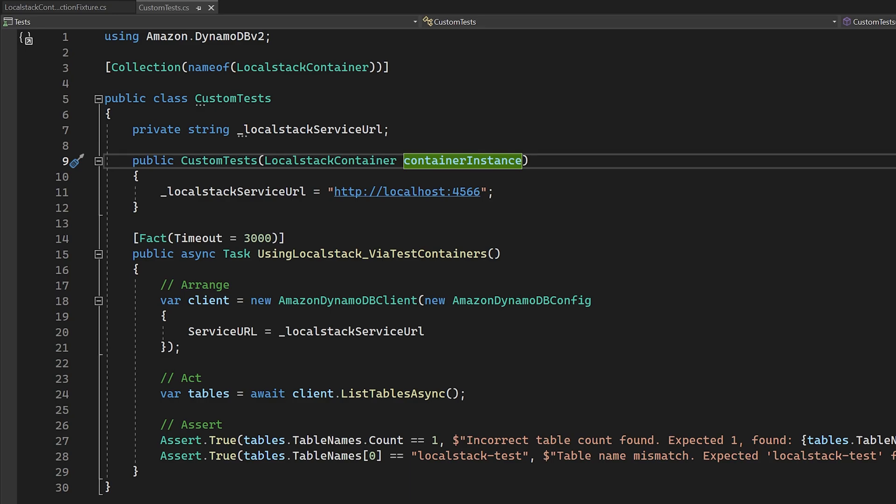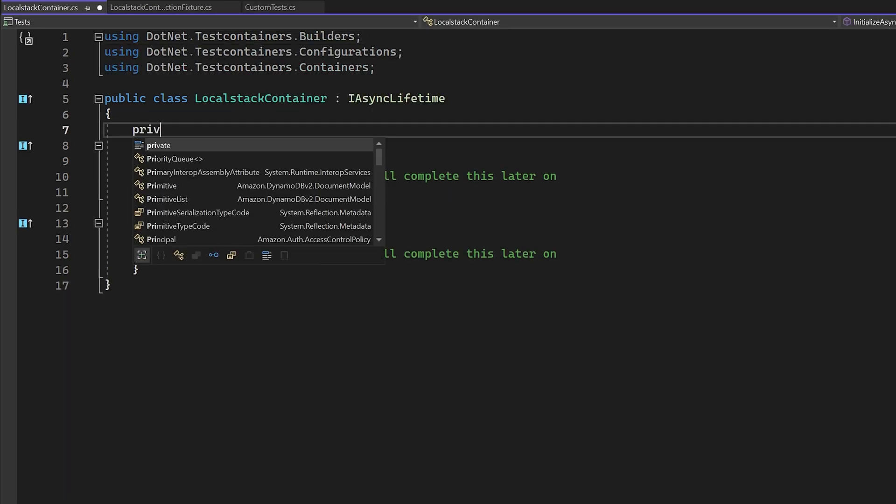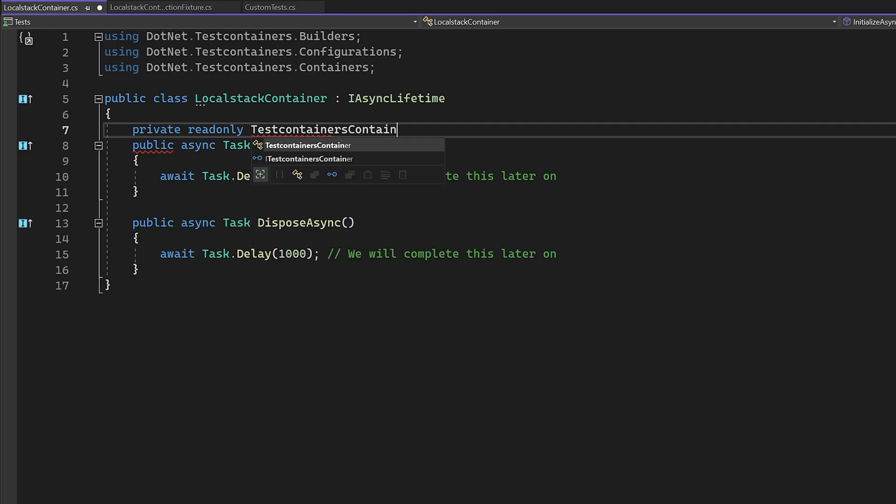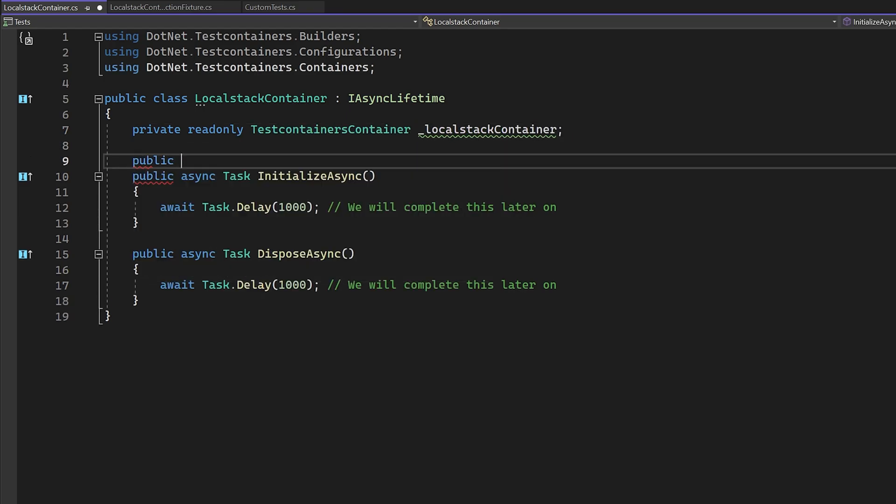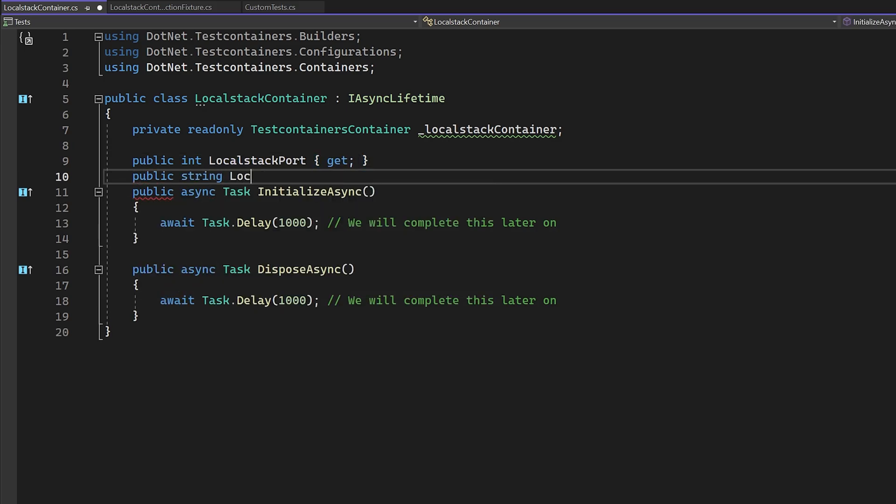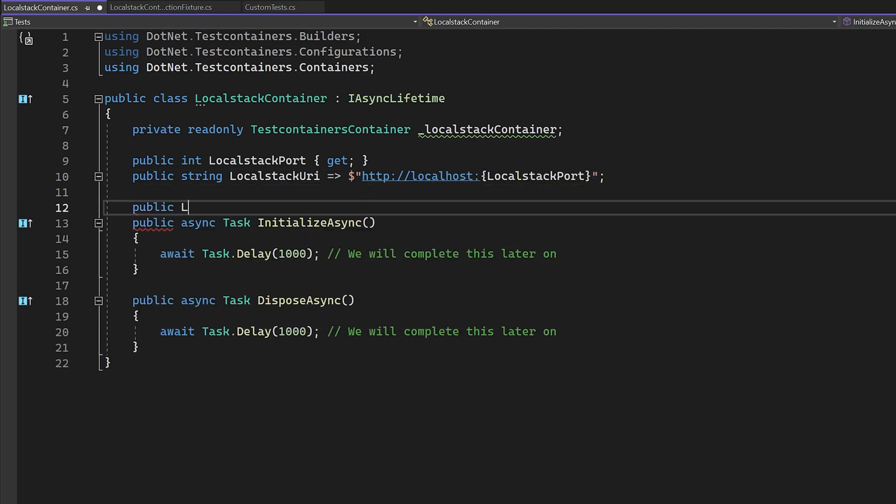First of all, let's create two properties, one for the local stack port that we're going to use, and the next for a generated URL using the new port number, just to make our lives a little bit easier later on. Then we need to create a private field to hold our container instance so we can manipulate it from initialize and dispose.